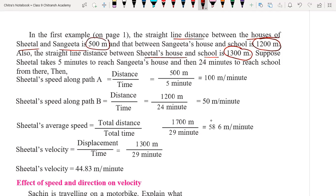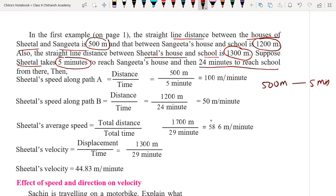Suppose Seetal takes five minutes to reach Sangeeta's home — so that is 500 meters in five minutes. She takes 24 minutes to reach school, meaning she covers another 1200 meters in 24 minutes. On that basis, we have a few sums here we need to cover.